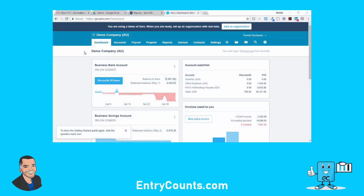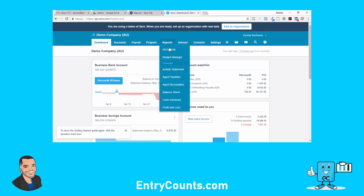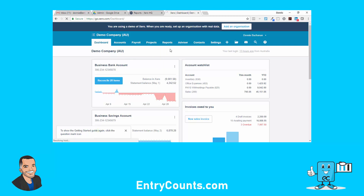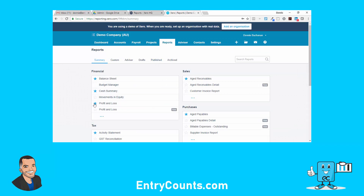Today we're going to look at building a trial balance from scratch. The thing about Xero's trial balance is it's in the old reports. If you don't know what the old reports are, let's go to 'All Reports' and look at the examples.